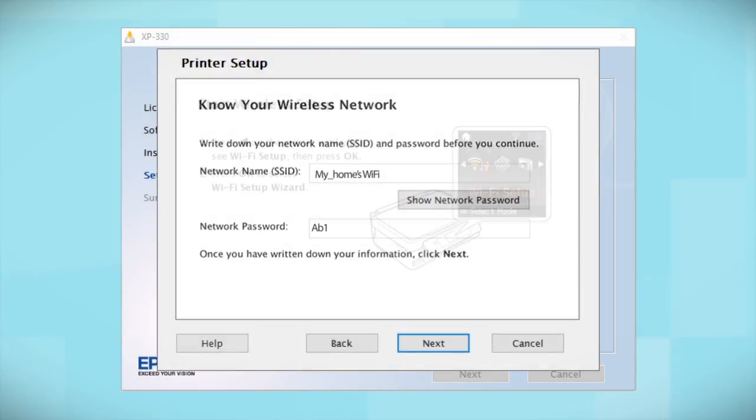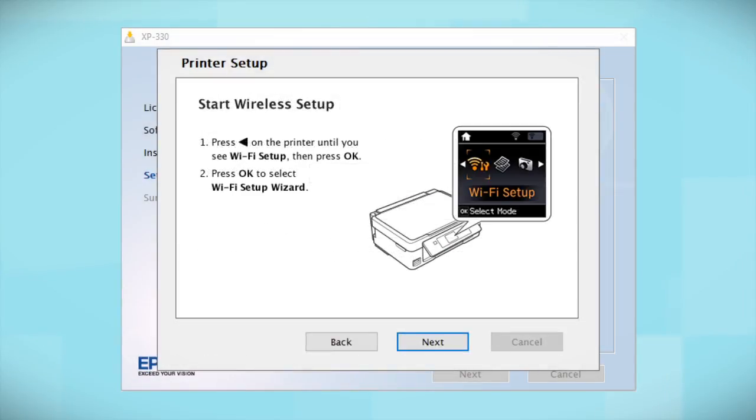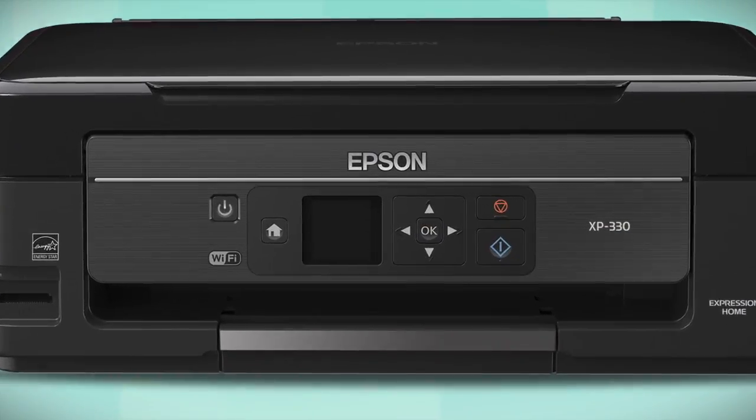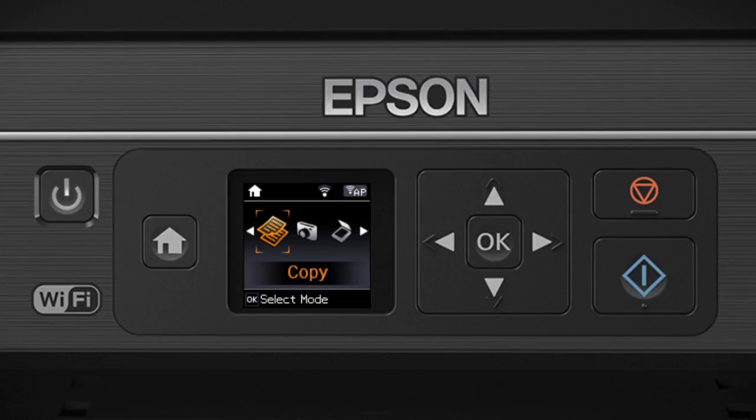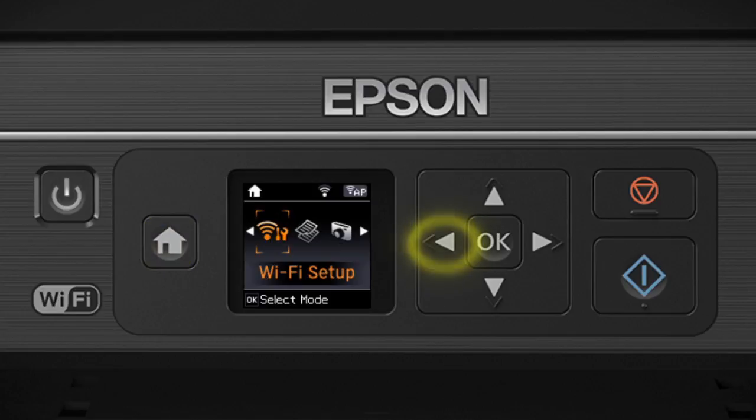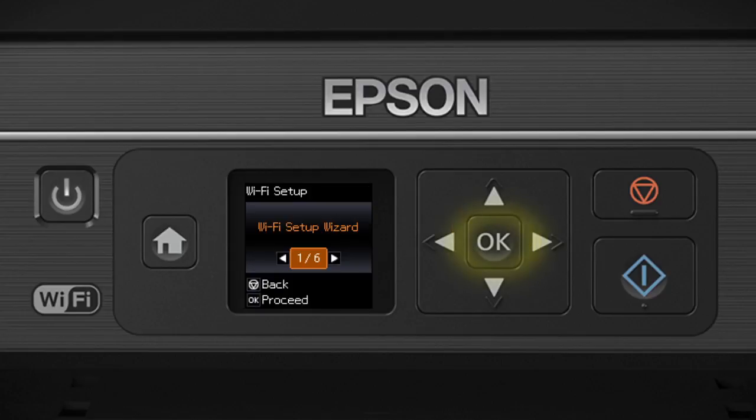When you get to this step, look at your printer's control panel. If you do not see this screen, press the Home button. Press the left arrow button to select Wi-Fi Setup and press OK. Then select Wi-Fi Setup Wizard and press OK.